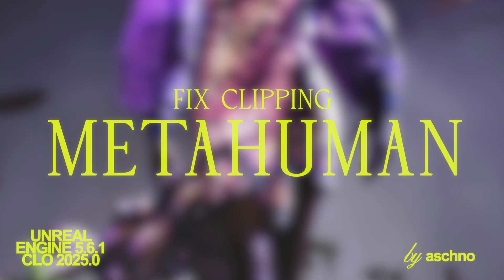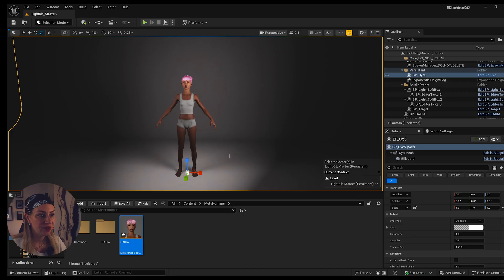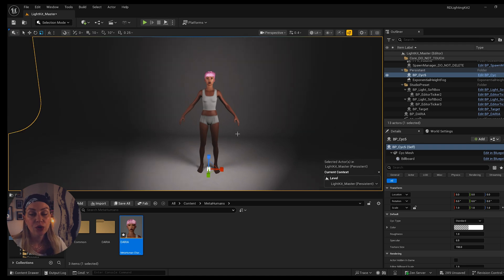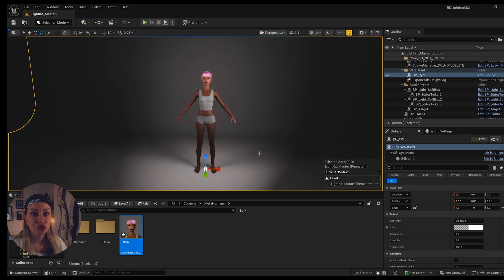If you're interested in digital fashion and Unreal Engine, hit the subscribe button and leave a comment. I've opened Unreal Engine and created a scene with my MetaHuman already added. This is done with the latest MetaHuman character designer, so I'm working in Unreal Engine 5.6.1. Be aware that you need to enable all the required plugins: CLO 3D, Substance, and MetaHuman Creator.